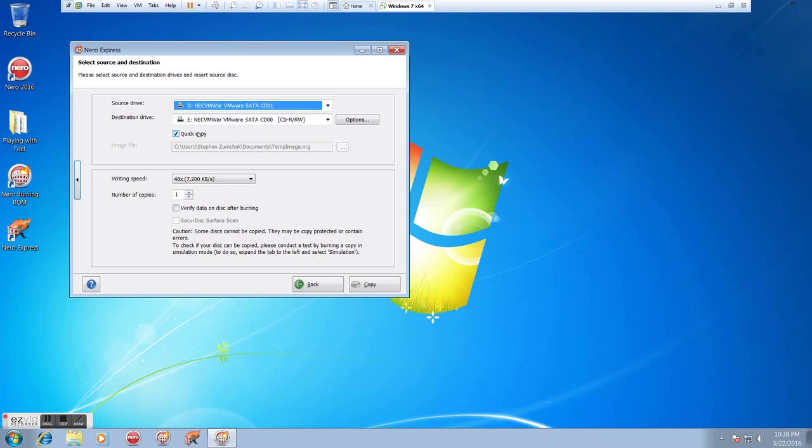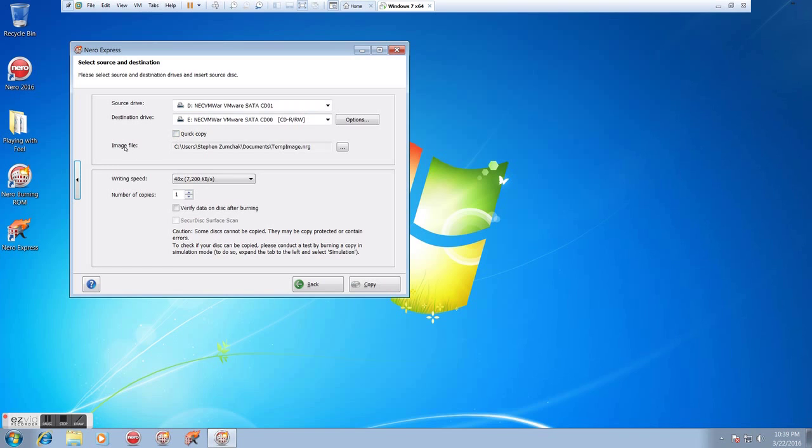Now, quick copy means we're going to go directly from the source to the destination with no throughput to the hard drive. That's really good on faster machines, not always a safe venture on slower machines, so we may want to unclick that.